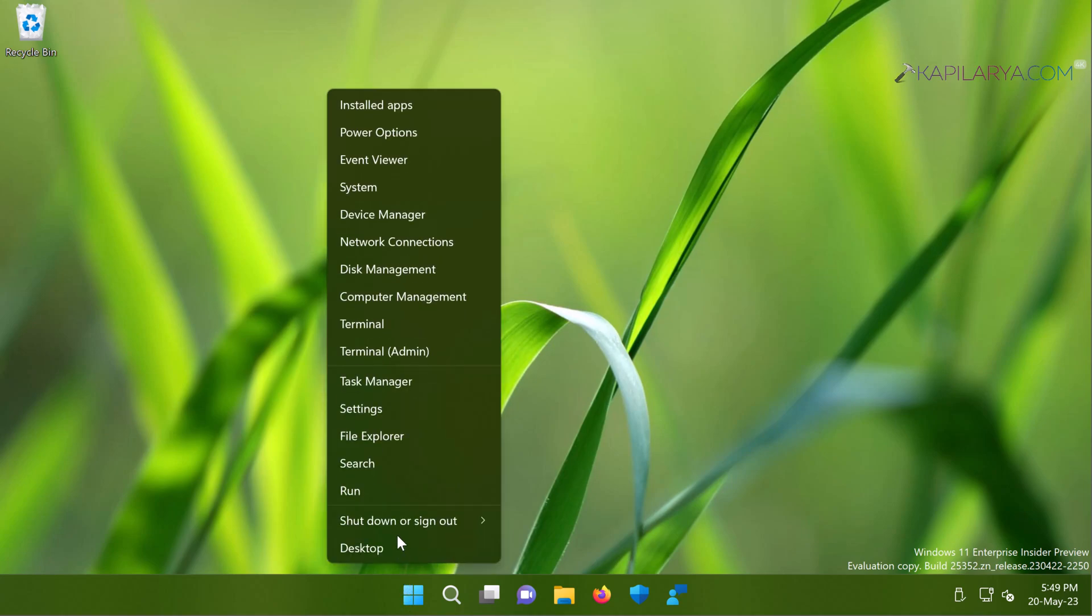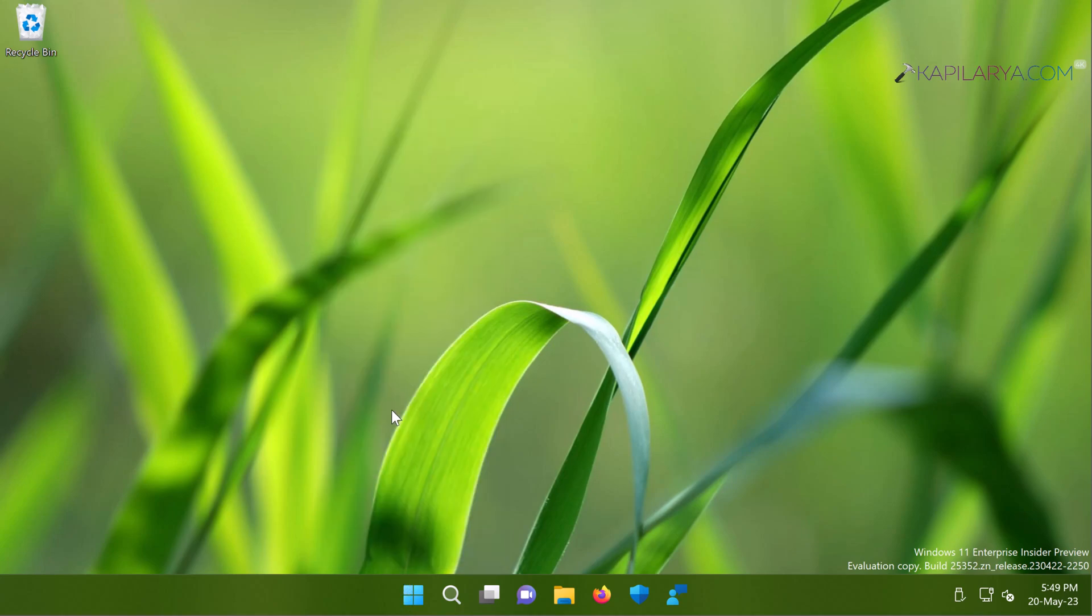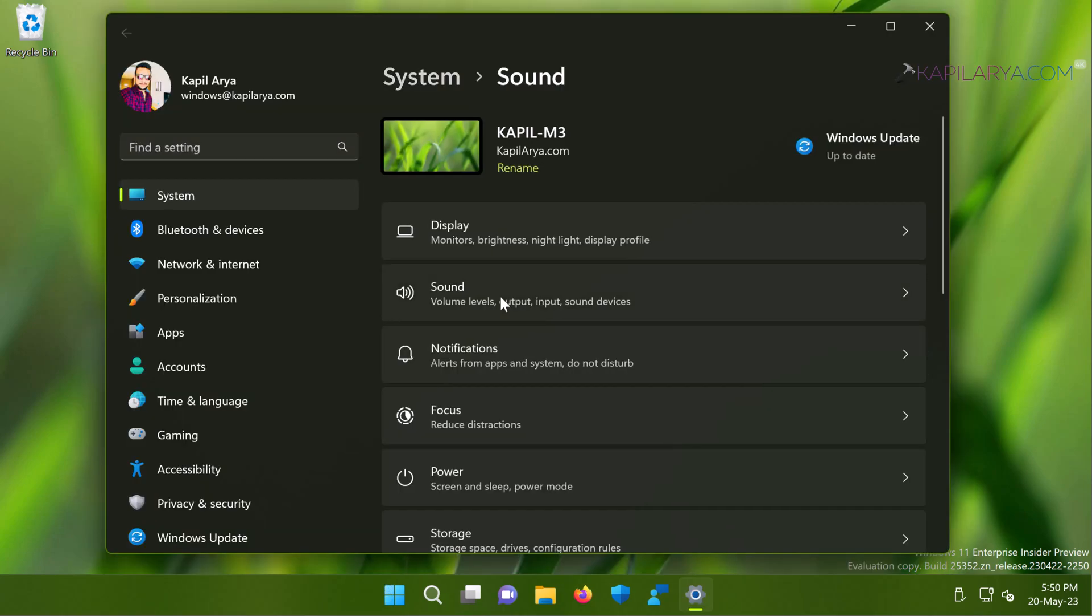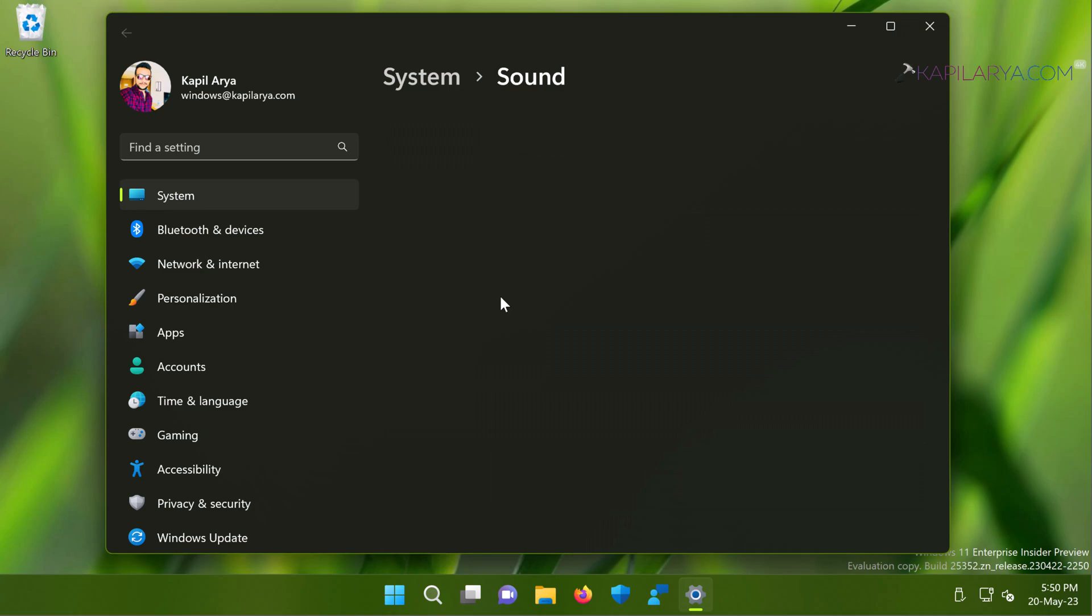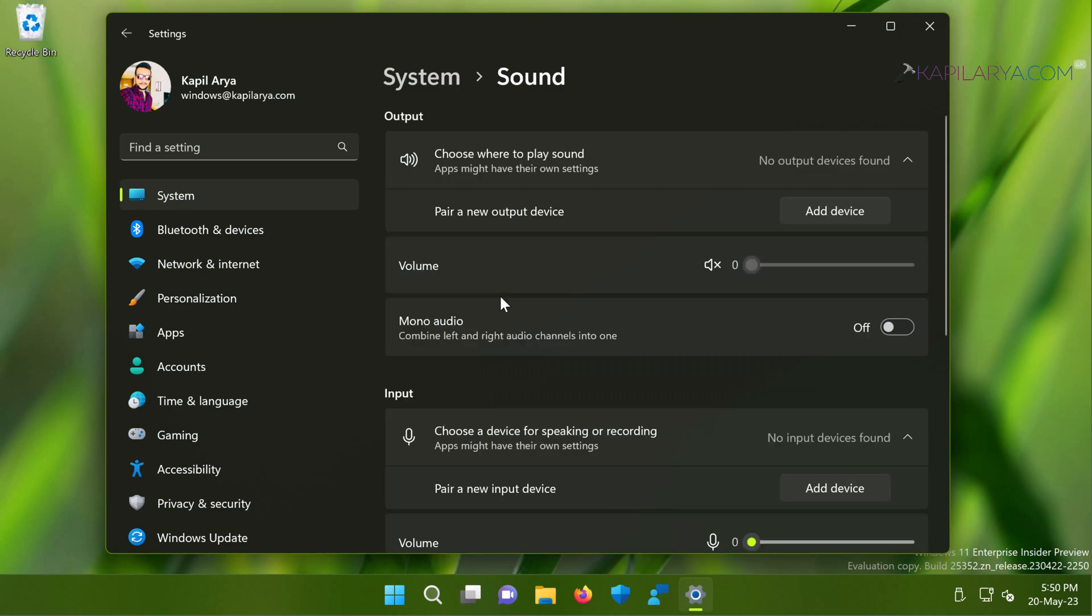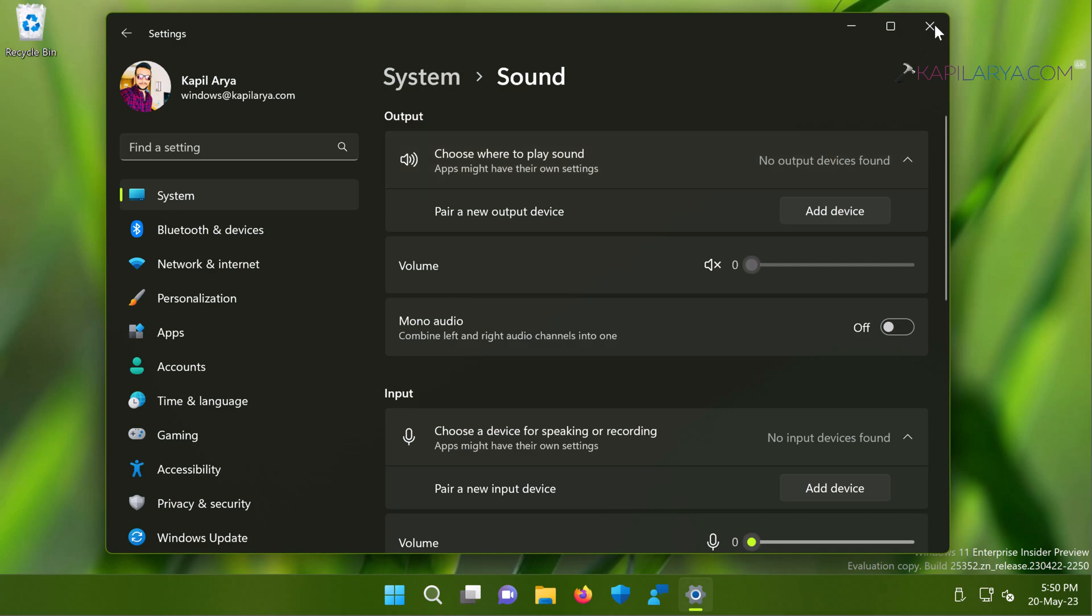Again, if we check with the settings app and go to sound settings in order to investigate further about this issue, for the output we have no output devices found and for input as well no input devices found.